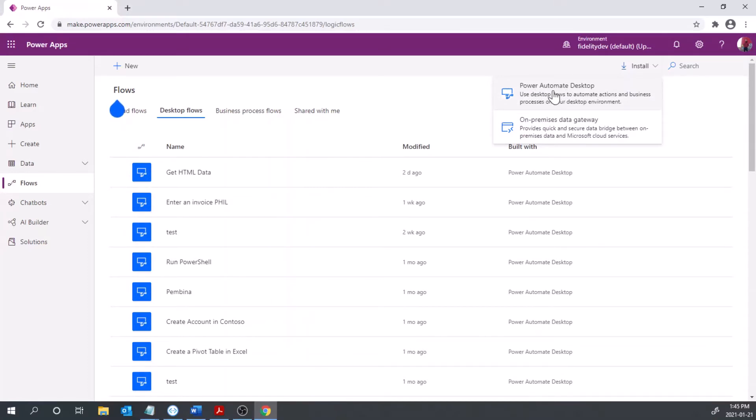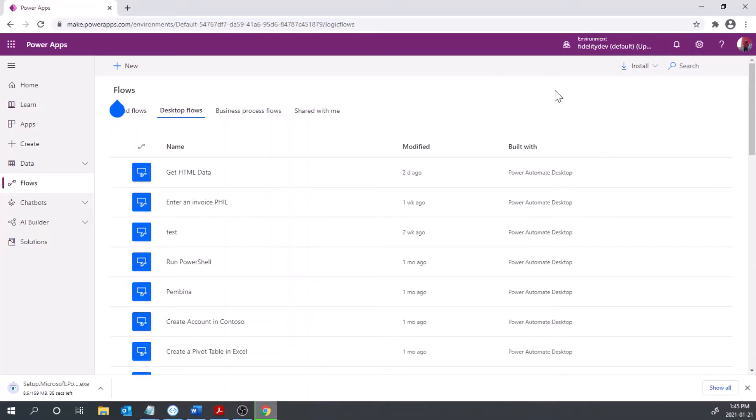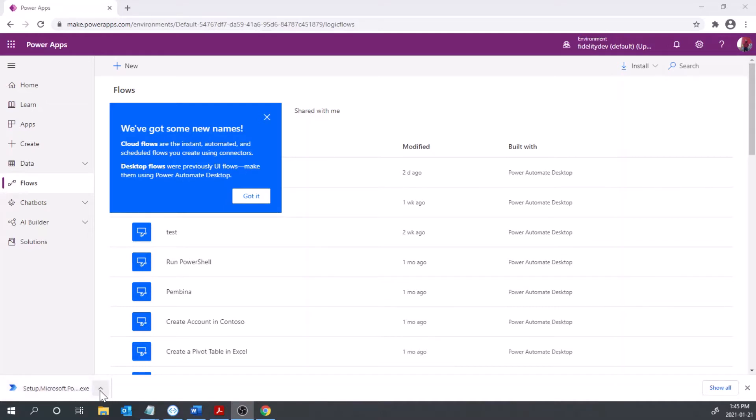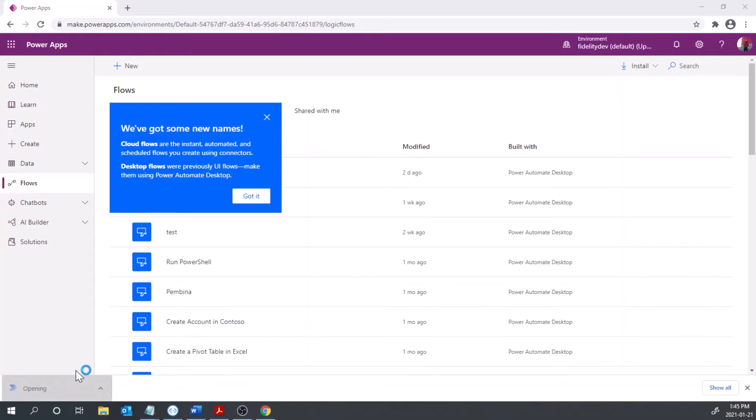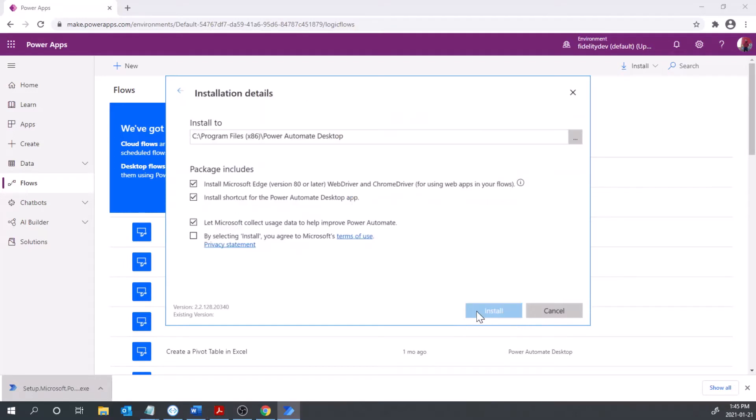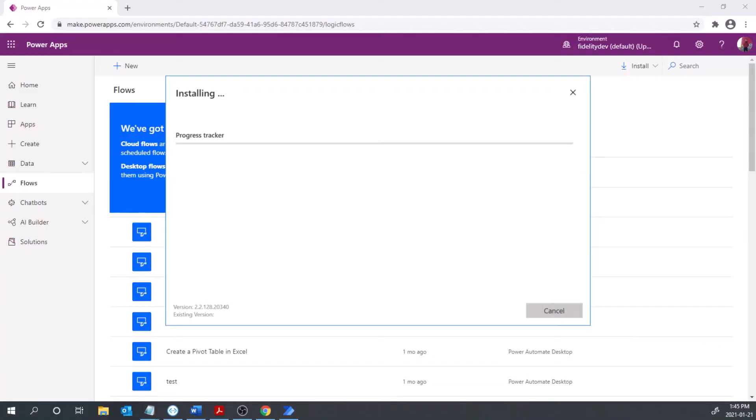So I just downloaded that and it's here down here, so I'm going to double click it and run this download package. From here I'm going to hit next and yep, tick all those boxes and we've got an install process then.